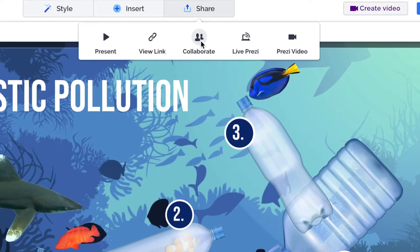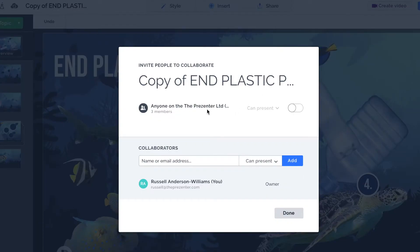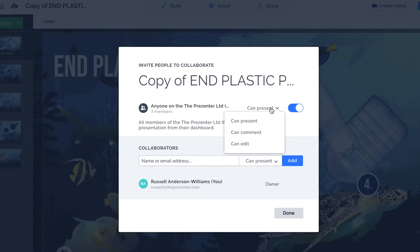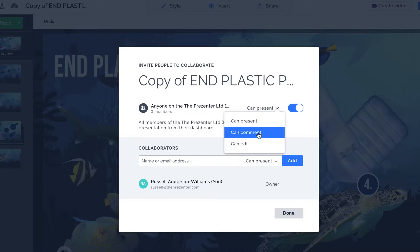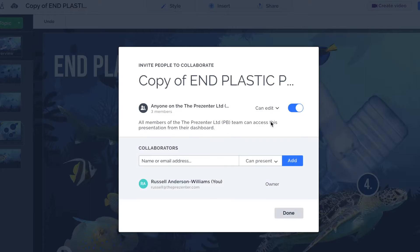One of the things I do with my team an awful lot is collaborate. If I click on the Collaborate option at the top of the screen, I can — because I'm part of a Prezi team — give everybody on my team access to this Prezi. Maybe I want them to just be able to present it, or add comments and give feedback, or if they spot mistakes, fix them with full editing rights.